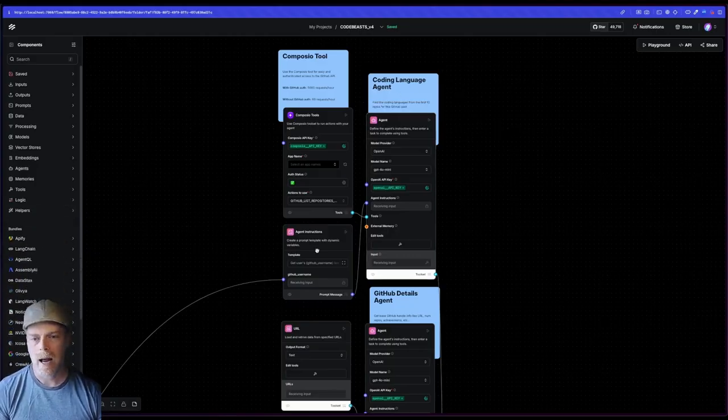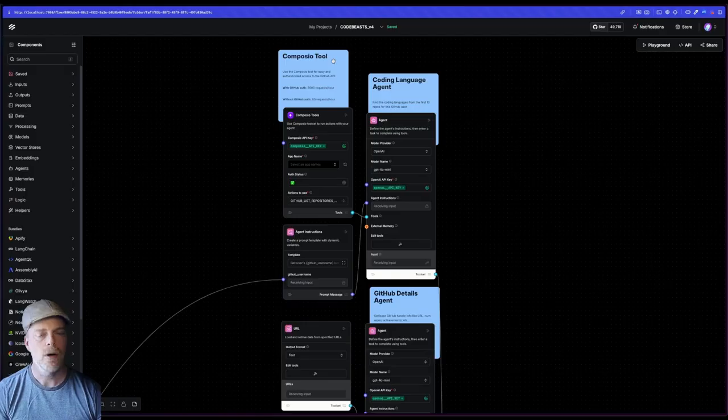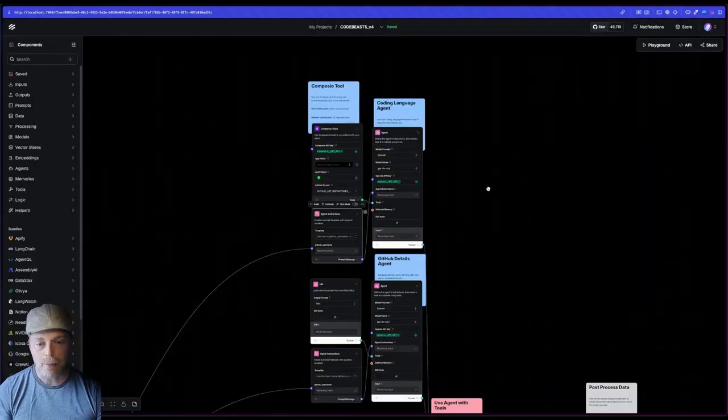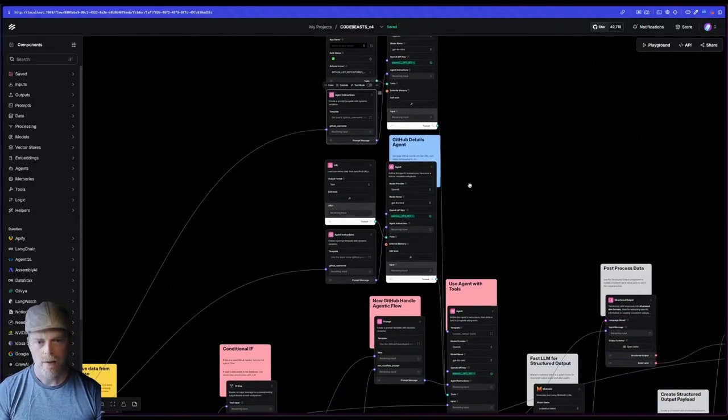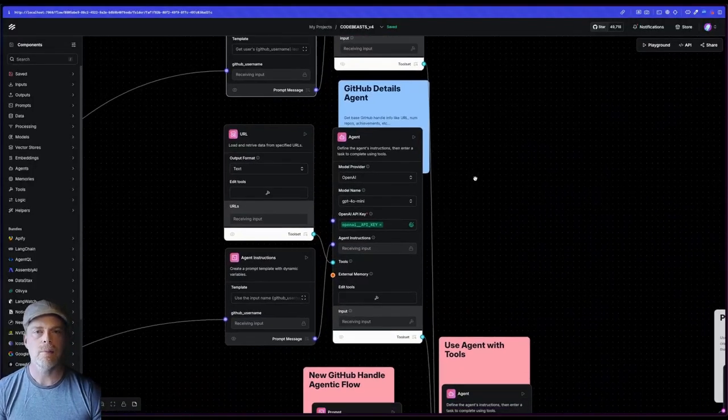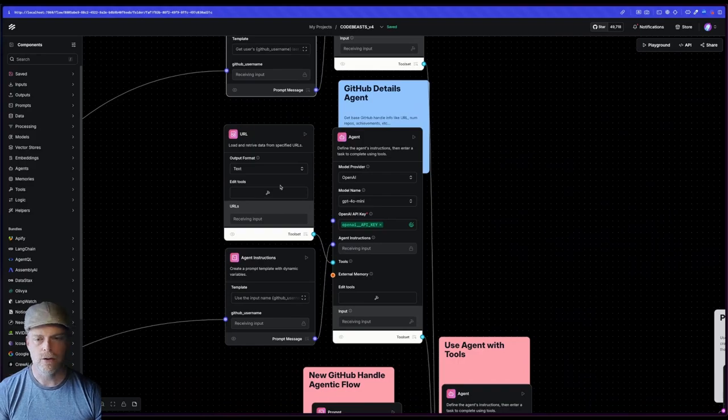In this case, I'm using the Composio tool specific to getting the language information. And then I have this other one, which is just getting the basic profile details.